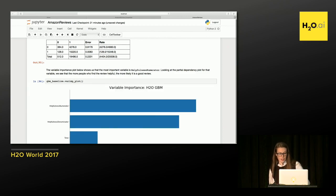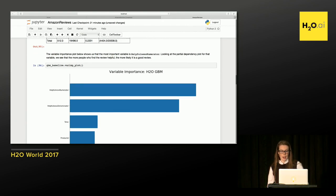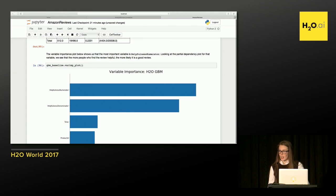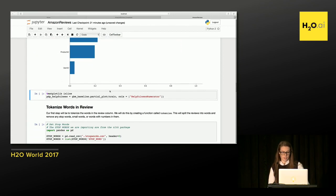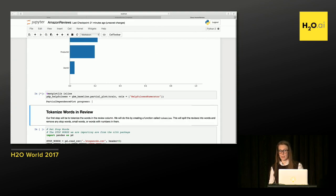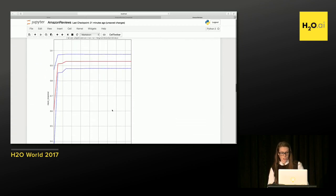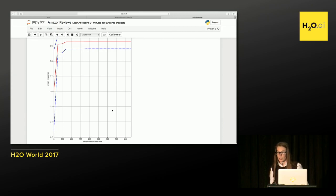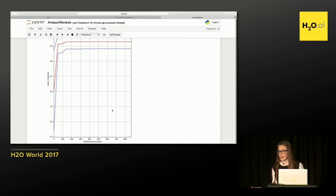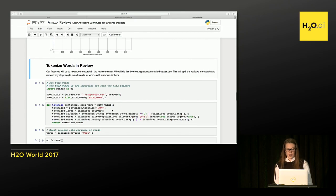And here we can see the variable importance of that baseline GBM. So the most important variable is the helpfulness numerator. I want to know a little bit more about that. What about the helpfulness numerator indicates if it's positive or negative? Here I'm going to use a partial dependency plot, which will show me the relationship between the variable helpfulness numerator and the response column or the prediction. So it looks to me like reviews with a high helpfulness numerator are more likely to be positive. So people rate a review as helpful if it's a positive review in this data set.